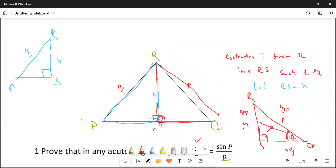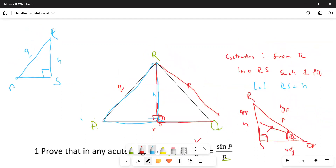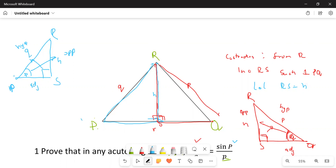If we go to the blue triangle, we're going to name everything in terms of P because we have P here. We start with the side opposite 90 — what do you call it? Hypotenuse. What is this one in relation to P? This is opposite. And what is this in relation to P? Adjacent.